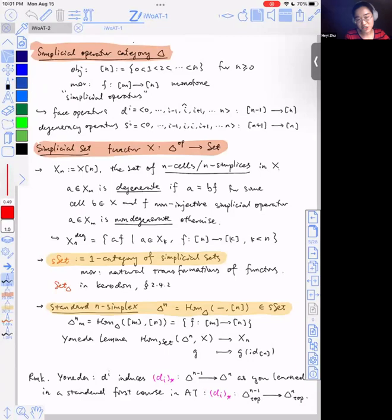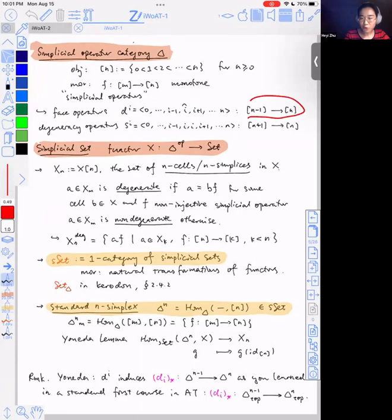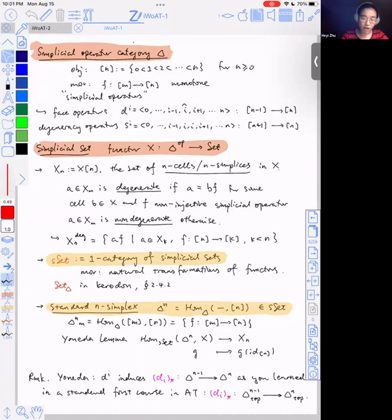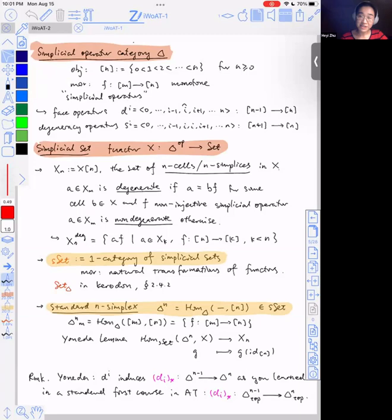Yesterday I was confused by my own definition of face operators and degeneracy operators. To be clear, what I had for the actual assignment was correct, but I had the domain and codomain switched, possibly for both of them or at least one of them. That was the source of confusion. If you understand the notation, there's no ambiguity. What I was really thinking about was that a simplicial set is a presheaf category, so it's contravariant as a functor. I prefer to think about the simplicial operators as acting on cells from the right, so that map is really an upper star.